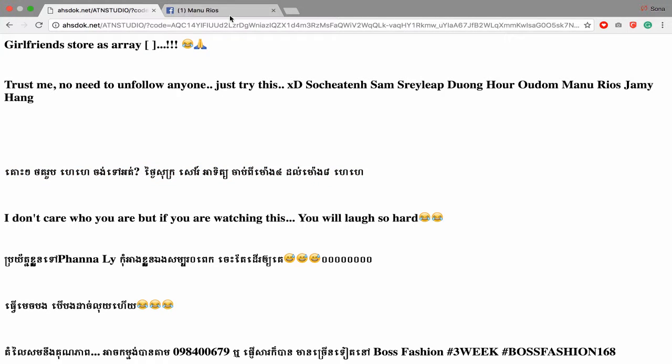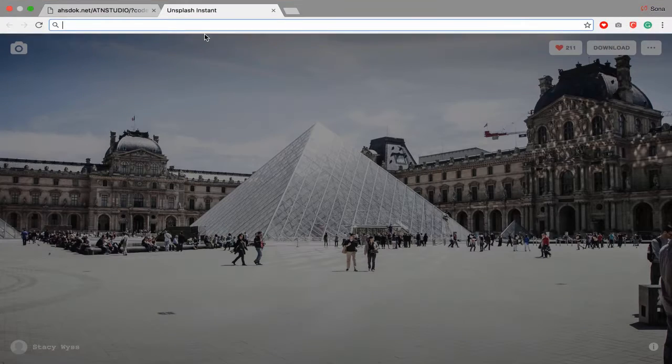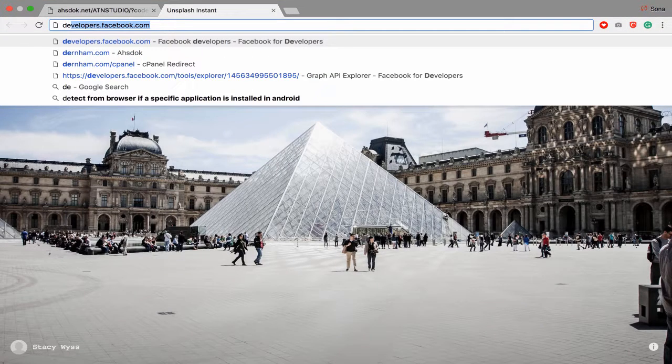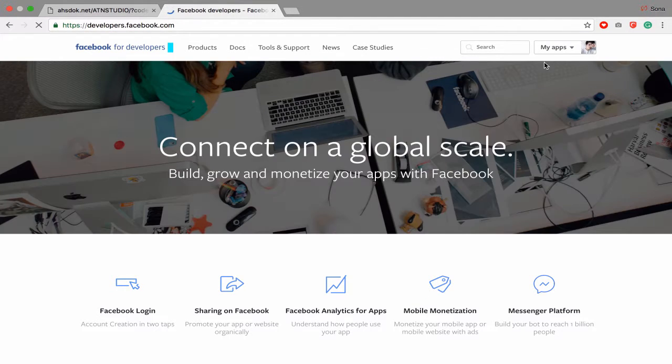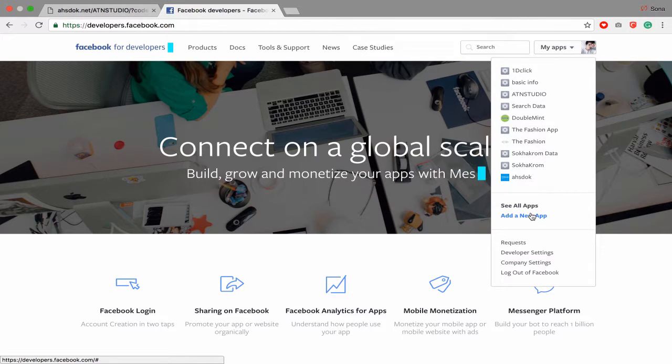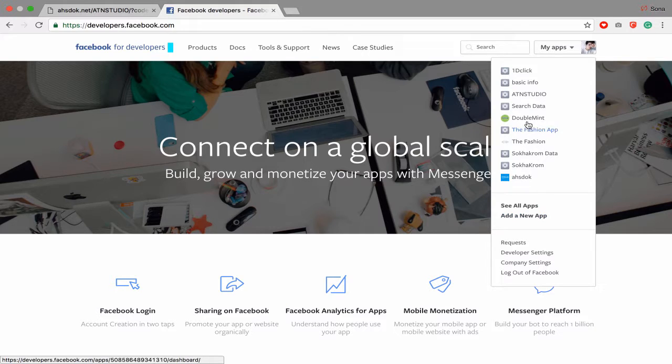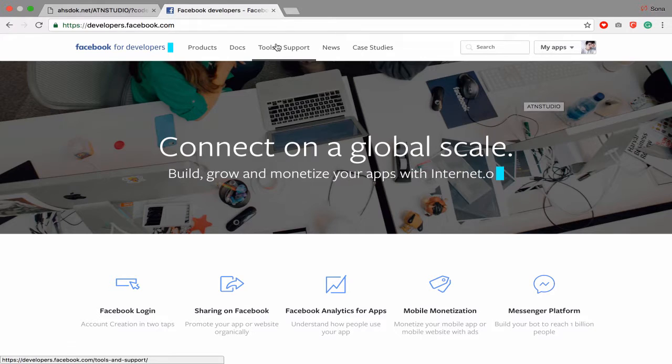This one, yep. So let's get started. First thing you have to go to developers.facebook.com. If you don't have a Facebook app, you have to create one Facebook app. Click here, add a new app, but I have ATN Studio so I don't want to create another one.